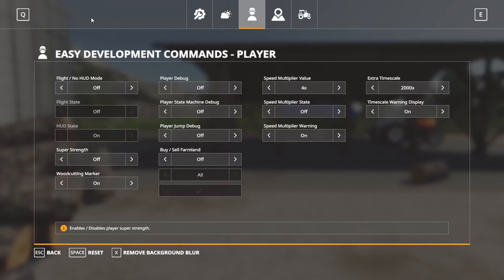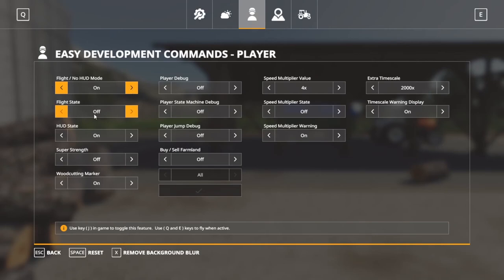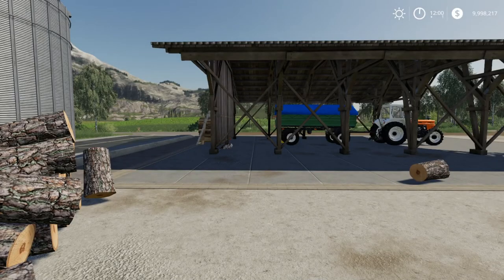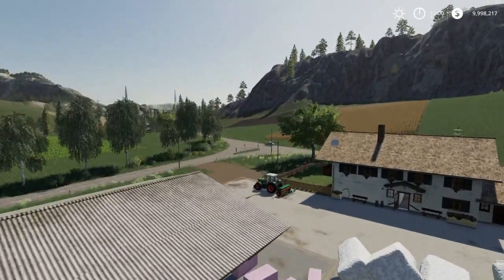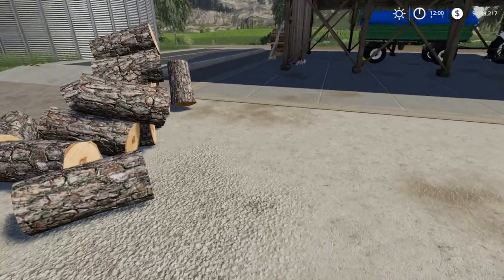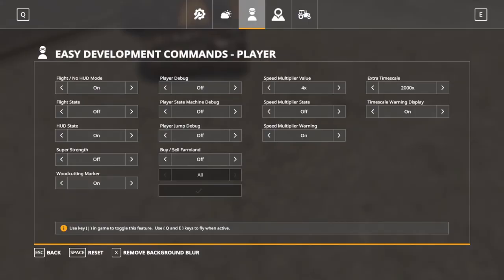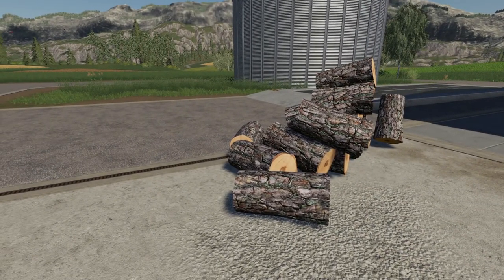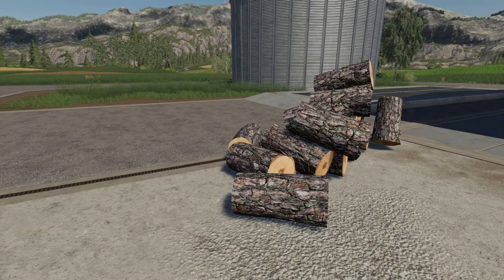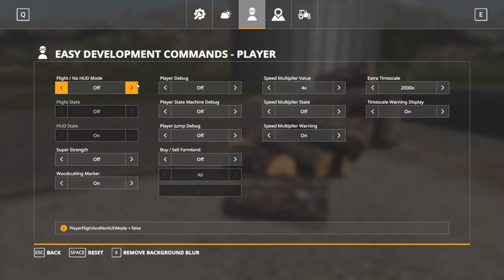On the Player tab, the first option is Flight State on/off. It says at the bottom: use key J in-game to toggle flight, and use key O in-game to toggle HUD state. So flight state on — you hit Q to go up, E to go down. Hit J to turn it off, J to turn it back on. For HUD state: if we go off for HUD state, everything's blank — hitting 9 and there's no map popping up. If I hit O it turns it on; O turns it back off. If you don't want to worry about hitting O and J, you can just turn that on, get it all back to normal, and lock it like that.